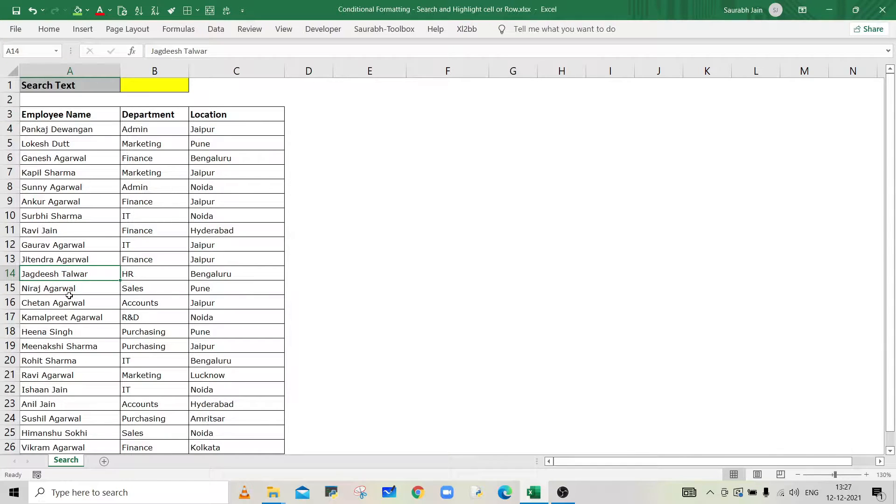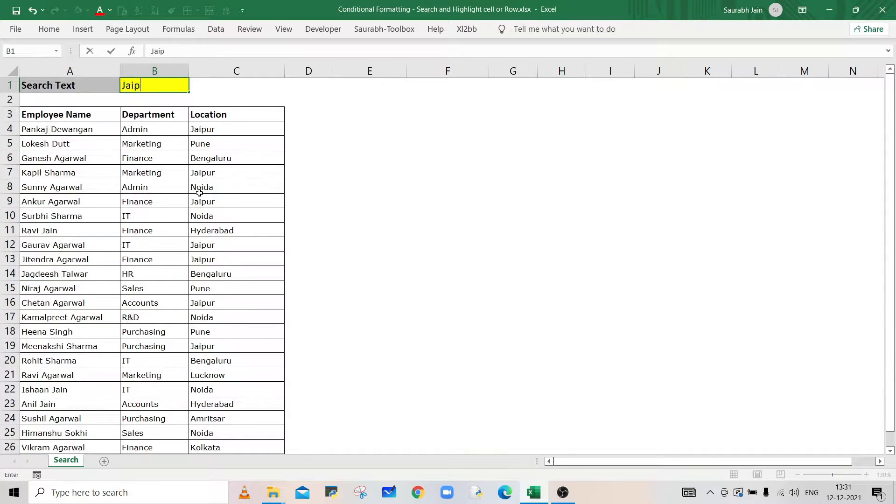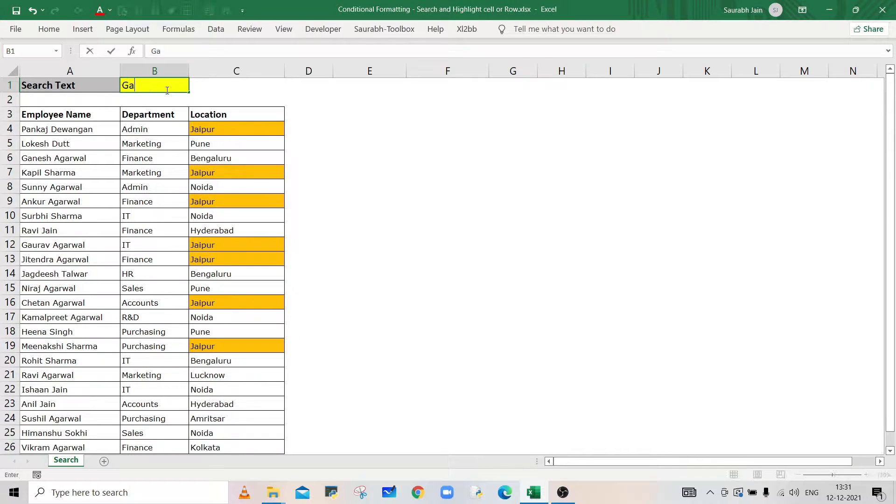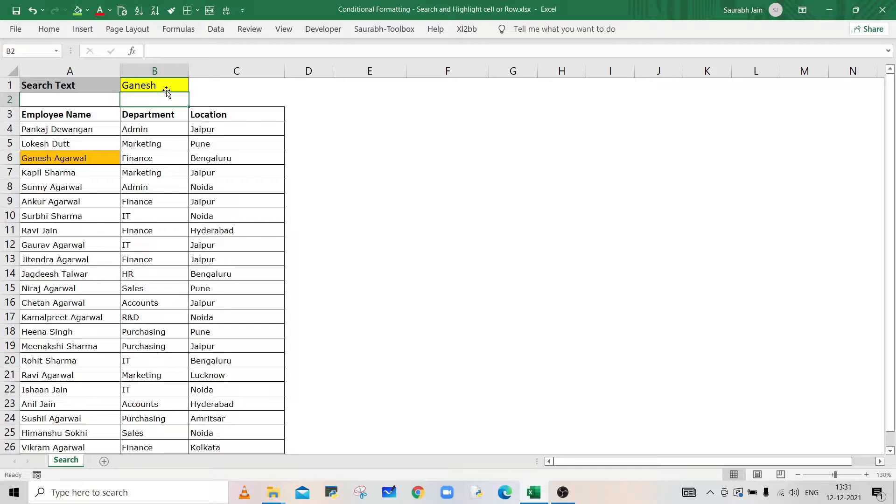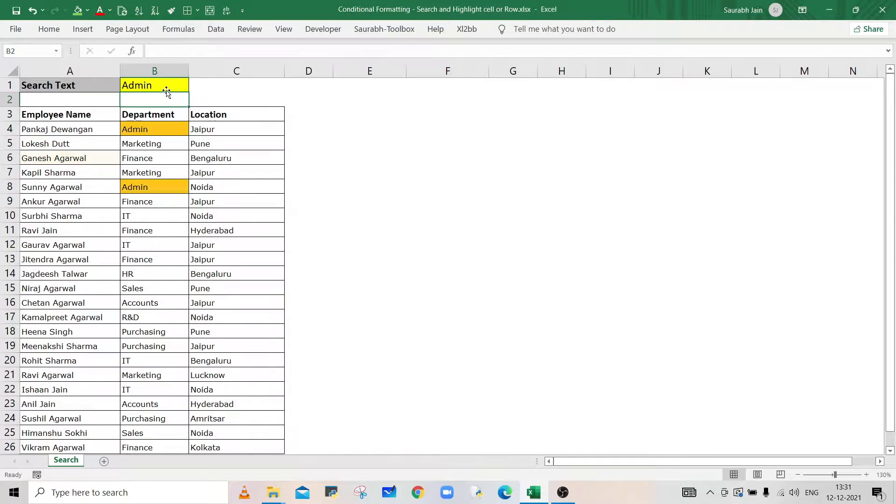Hello everyone, welcome to my channel Excel Sessions. Today we will learn how to search a given text in the data and highlight the cells that contain the text using conditional formatting.